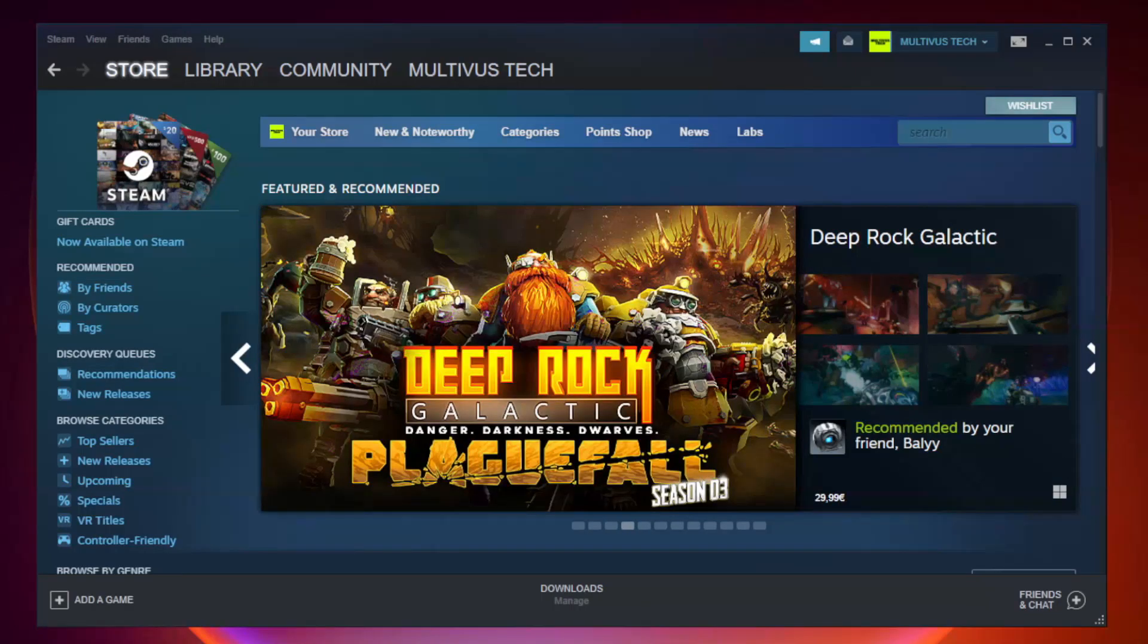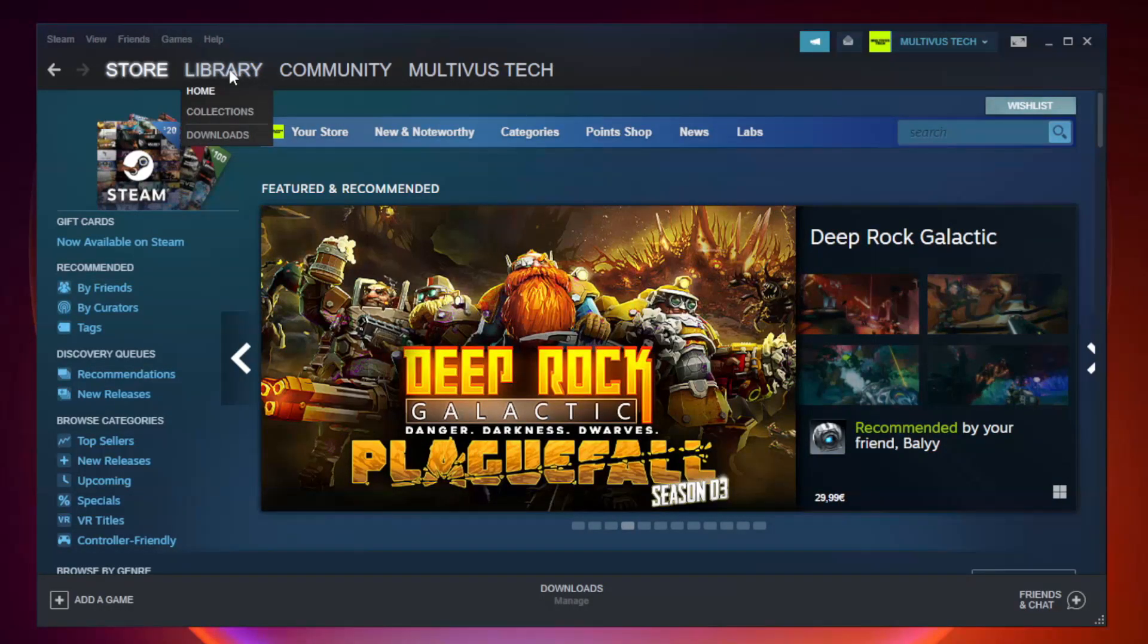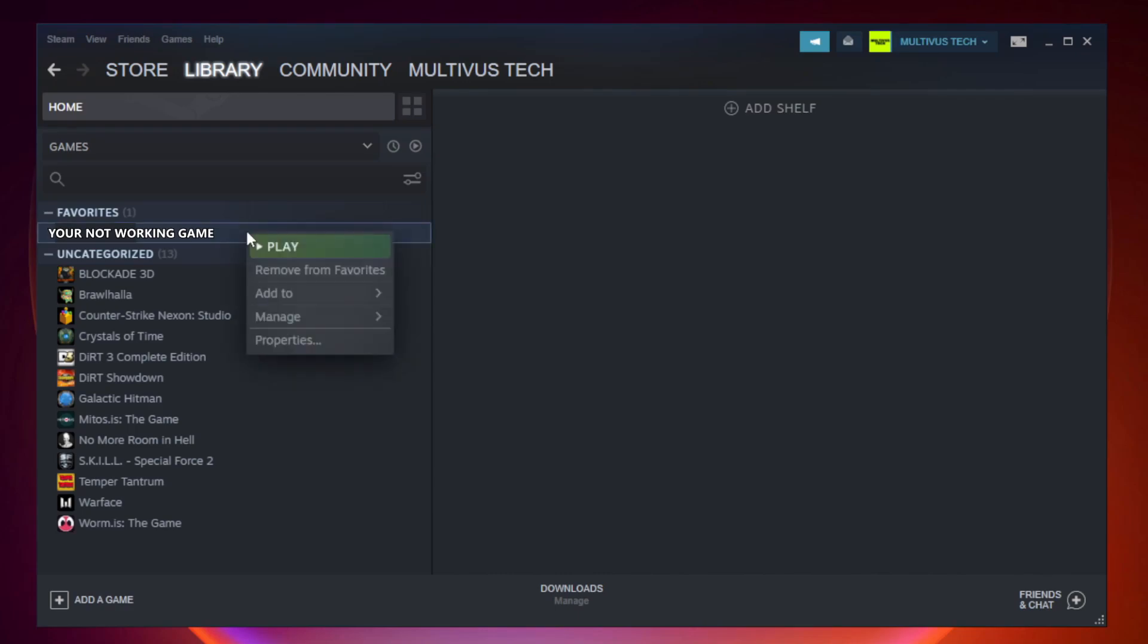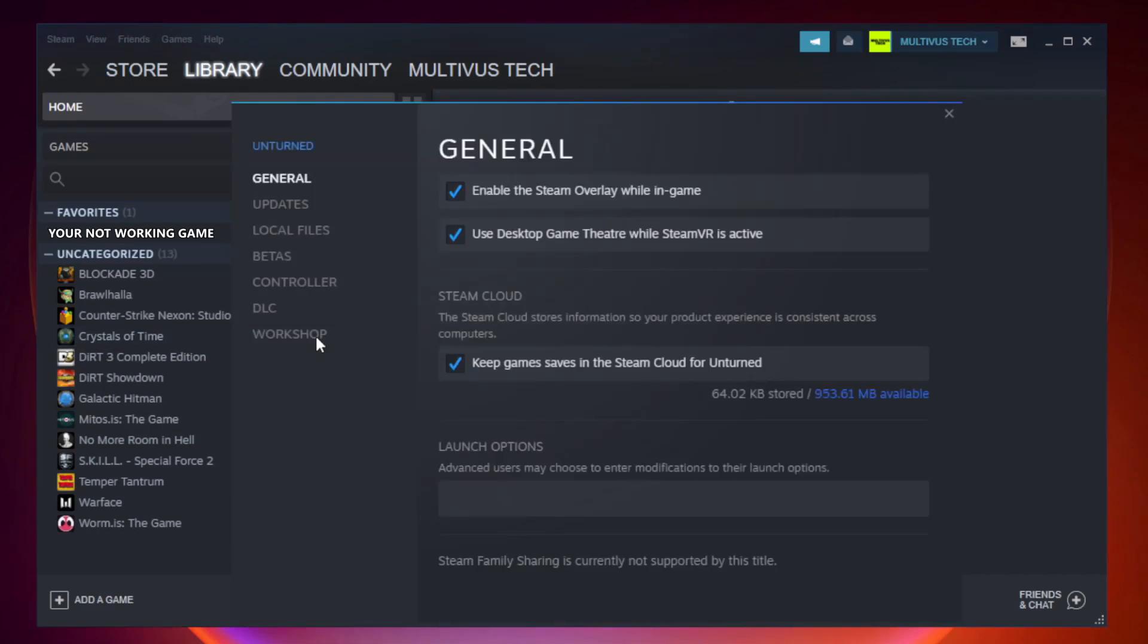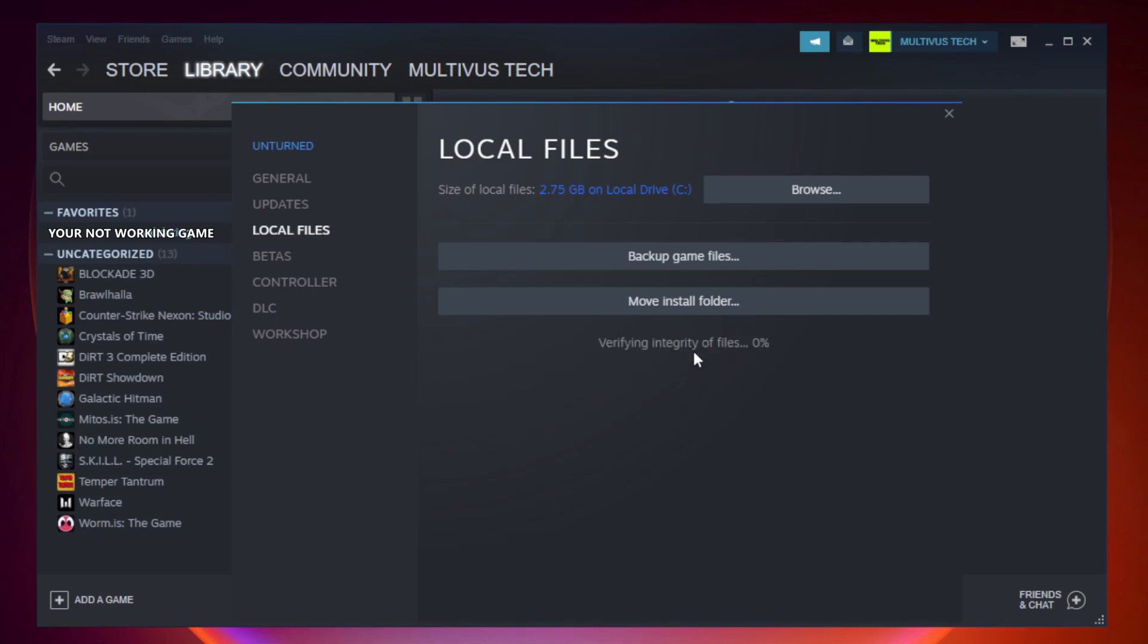Open Steam. Go to the library. Right-click your not working game and click properties. Click local files. Click verify integrity of game files. Wait.